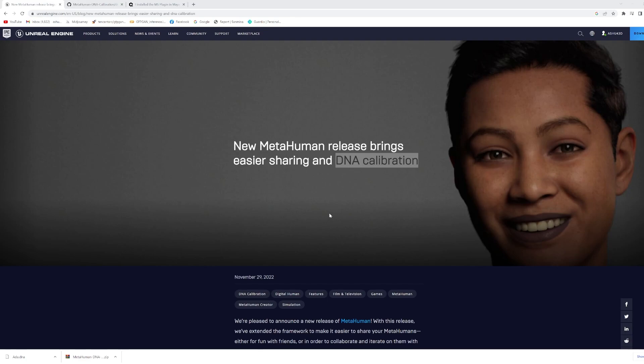As you know, MetaHuman released a new update which is sharing the DNA file and collaborating the DNA file in Maya.